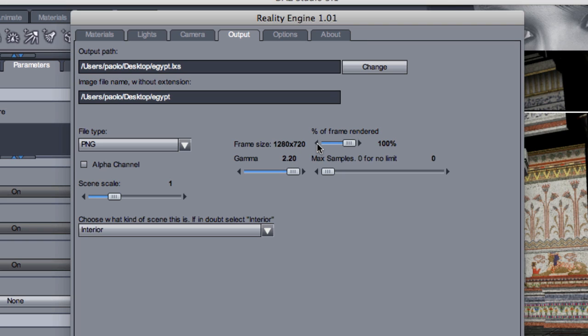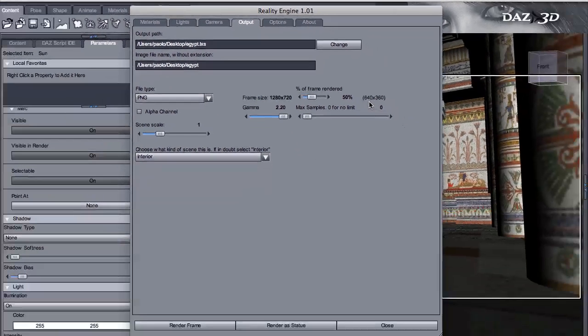This is basically HD 720p, 1280 by 720. And it's a little too much for now. So I can just reduce this to 50% of that size. And this is 640 by 360.